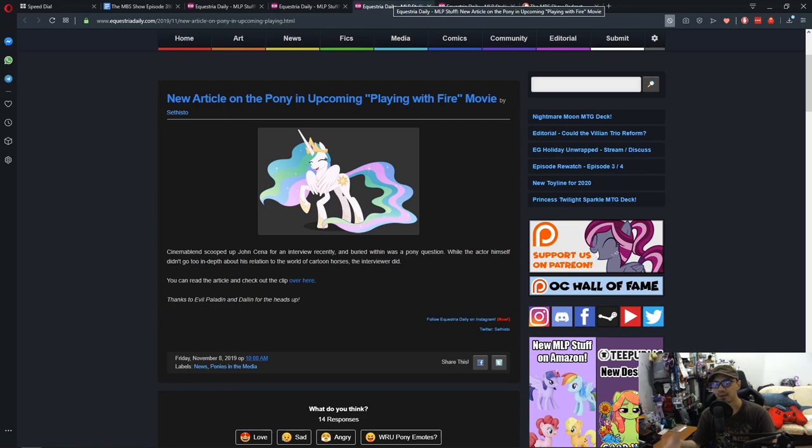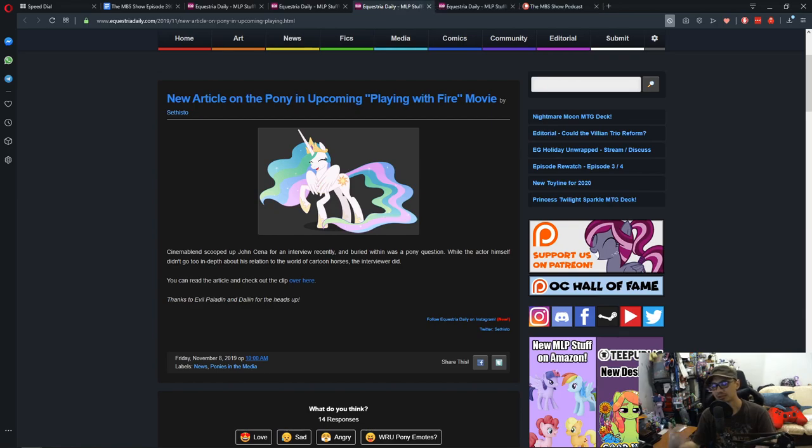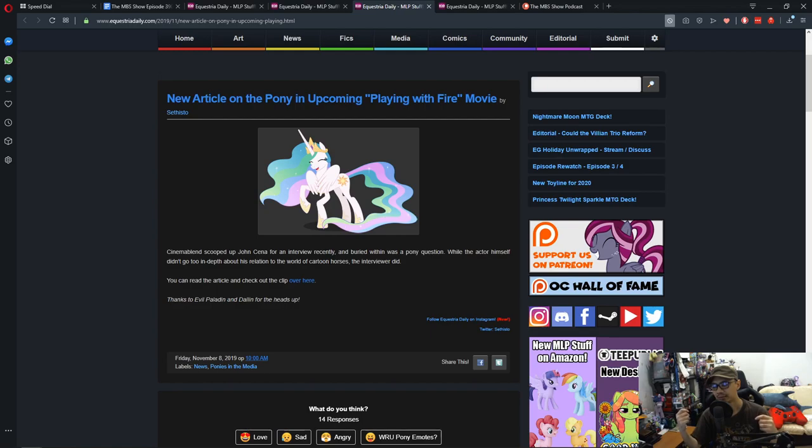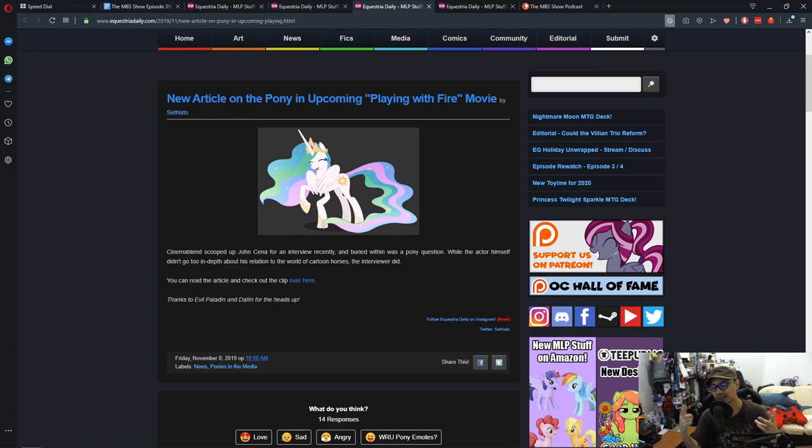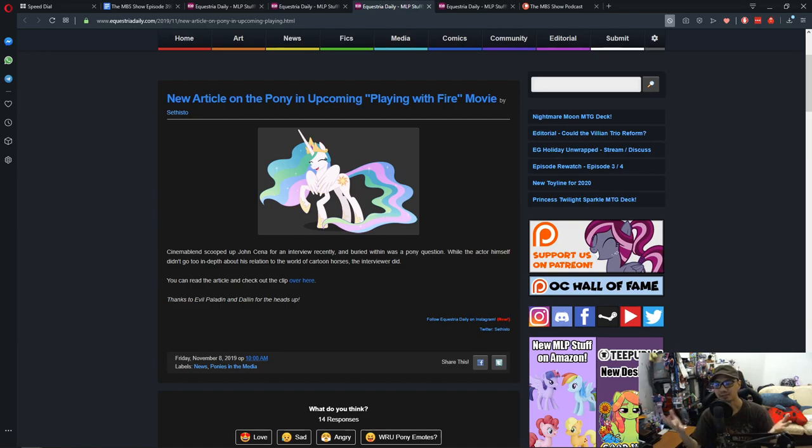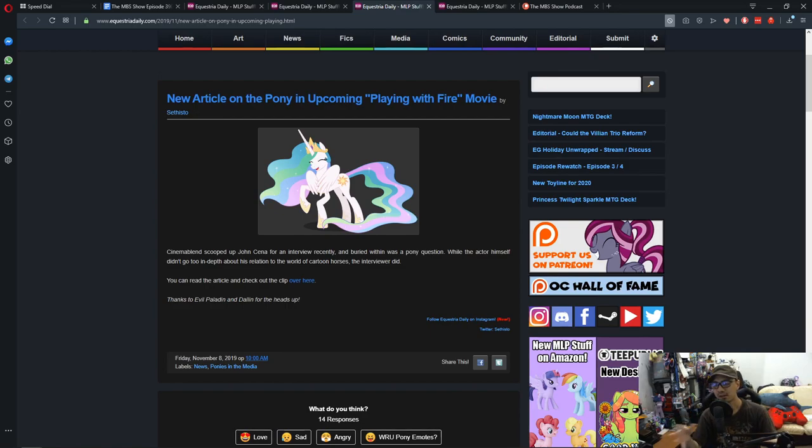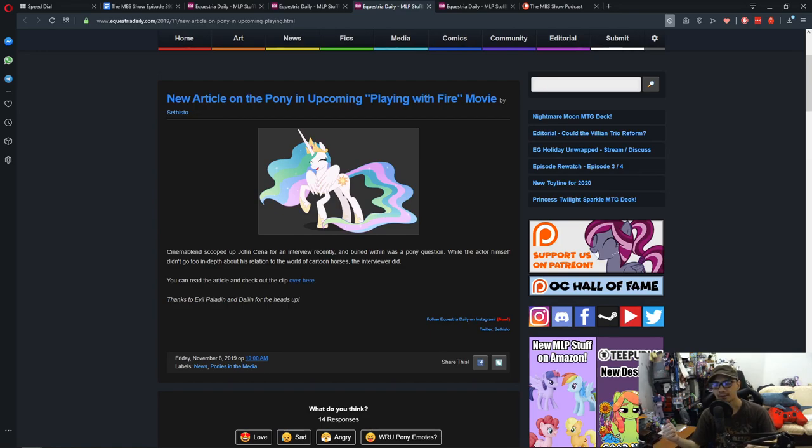The interviewer asked John Cena what My Little Pony character represents him. John Cena mentioned something about the shirt he was wearing and it was Celestia. But he asked nicely about what the interviewer thought his character would be. And he answered Twilight Sparkle because there's some parallel between her character and John Cena's character in the movie.